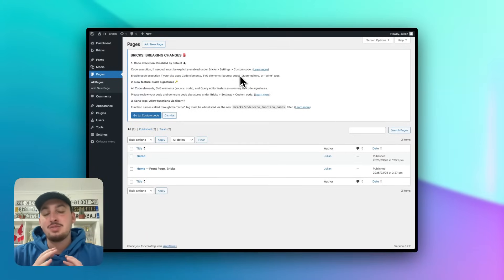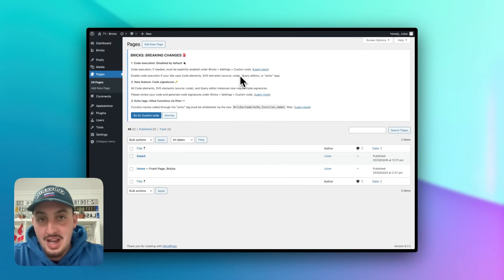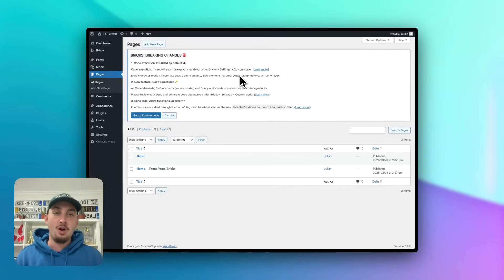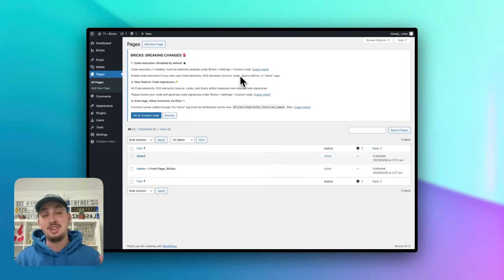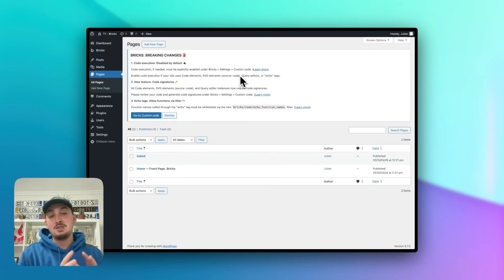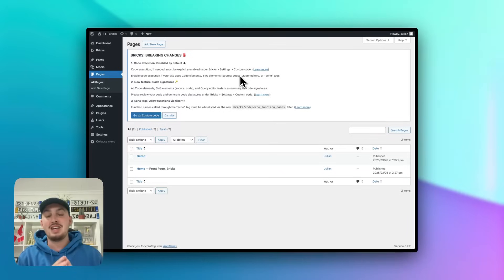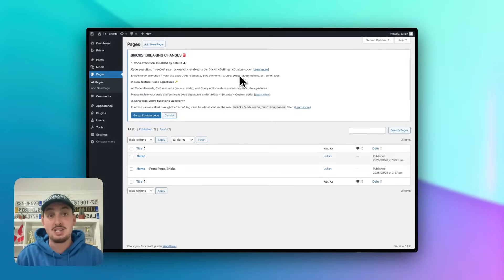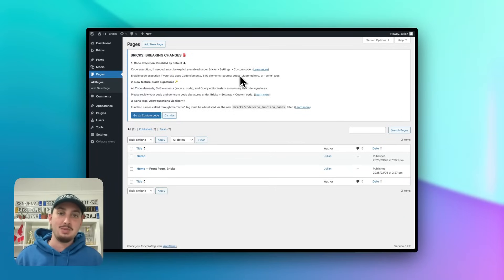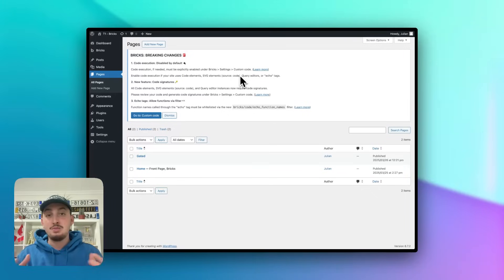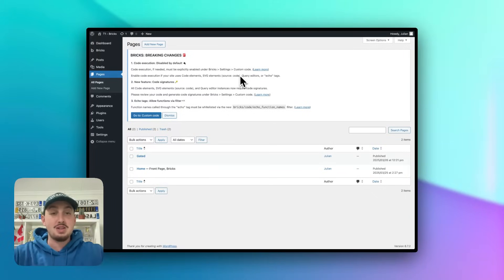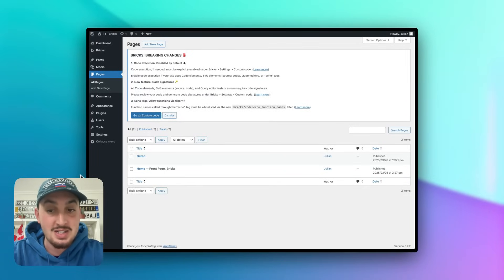Hey there, my name is Julian and I am super excited to be here with you today making this video. What we're going to go over is how you can use MemberStack with Bricks. The stack of WordPress Bricks Builder and MemberStack is absolutely lethal. I have been using it for some production projects and I have been absolutely loving it, which is why I'm so excited to show you how to use Bricks, my favorite page builder, with MemberStack. So without further ado, let's get right into it.